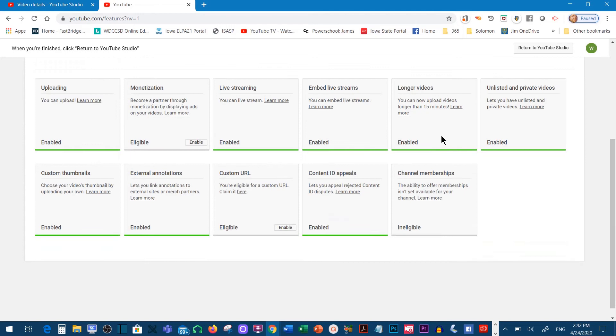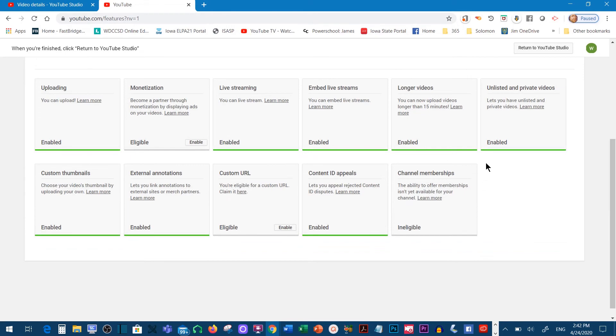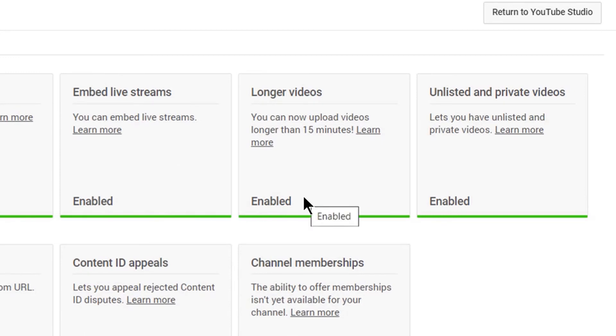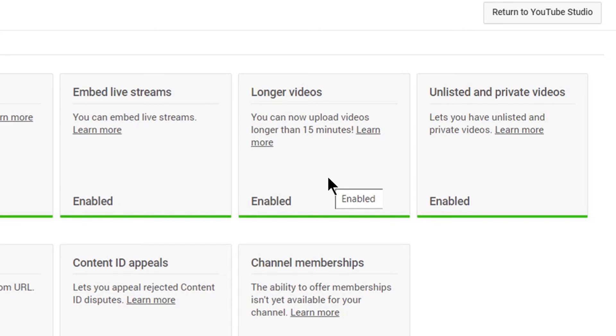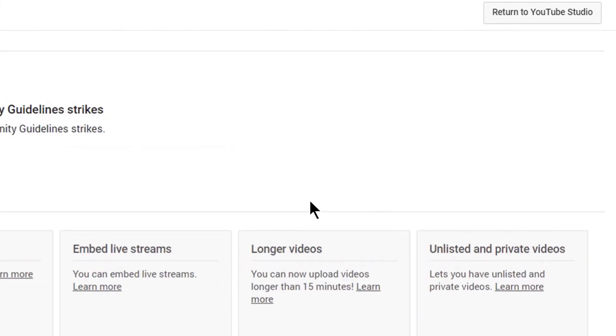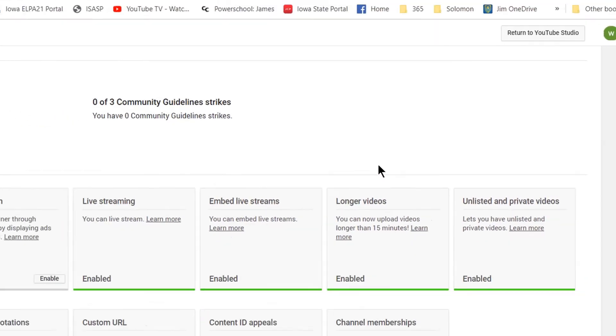Scroll down and you'll see an area called longer videos. You'll want to make sure you enable longer videos. Otherwise, you won't be able to upload a video longer than 15 minutes. As long as you see that it's enabled, you'll be able to upload longer videos.